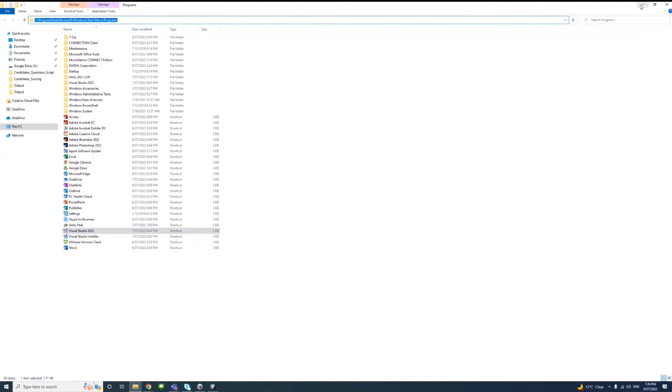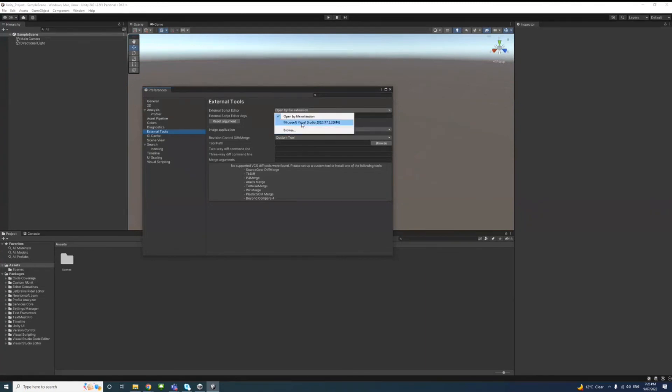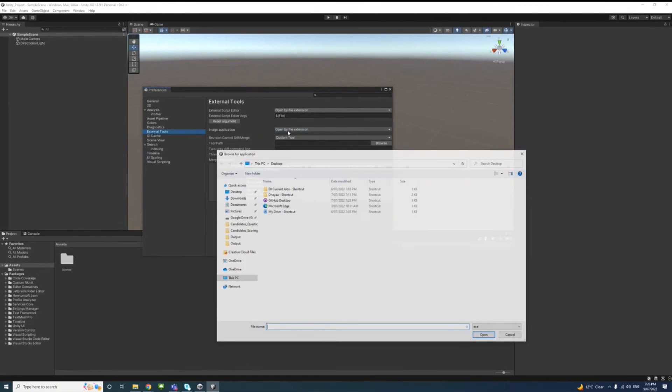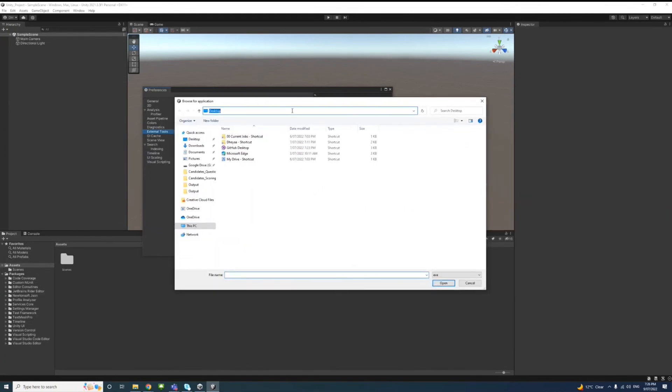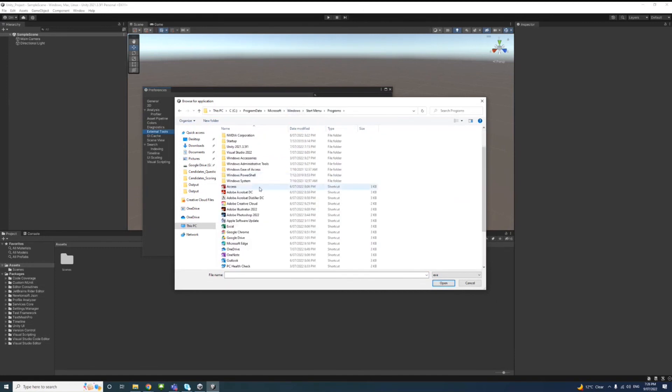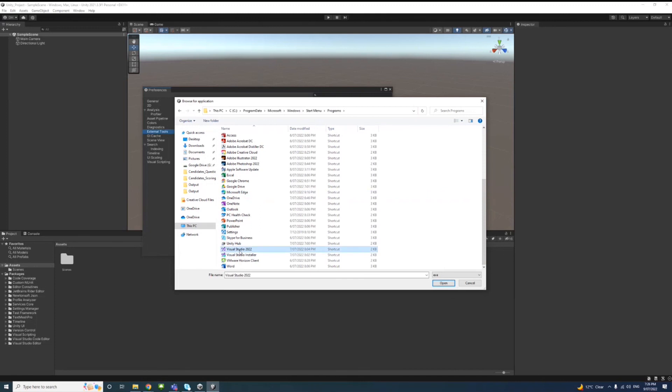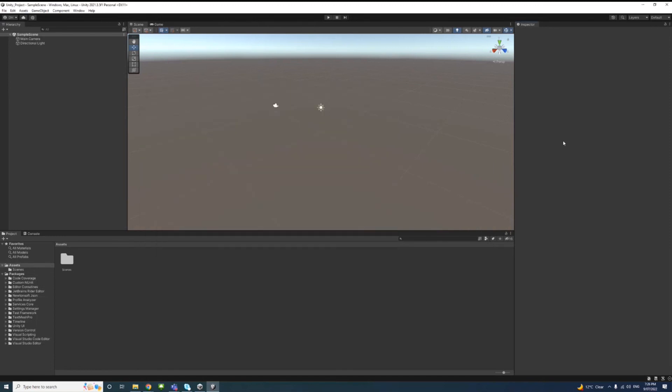Go through here and select Browse in case you don't have Visual Studio already, then paste the location you copied here and click Enter. Then we can select Visual Studio 2022 and hit Open. Now you select Visual Studio, and you can save the file.